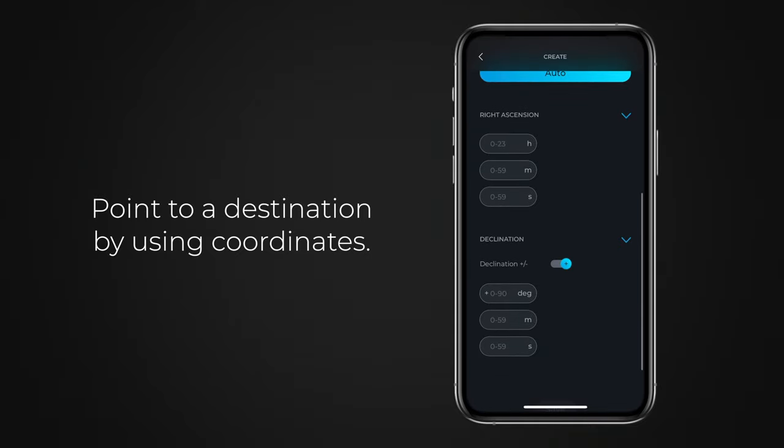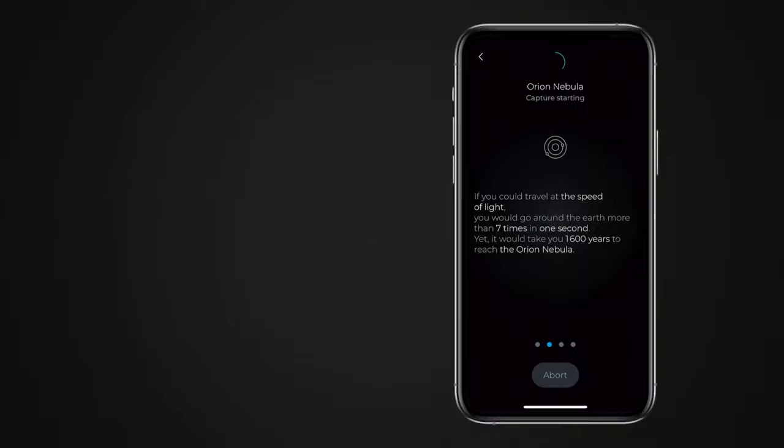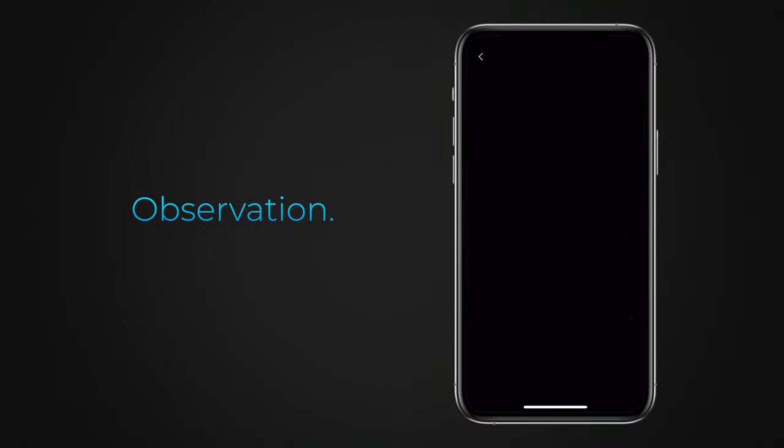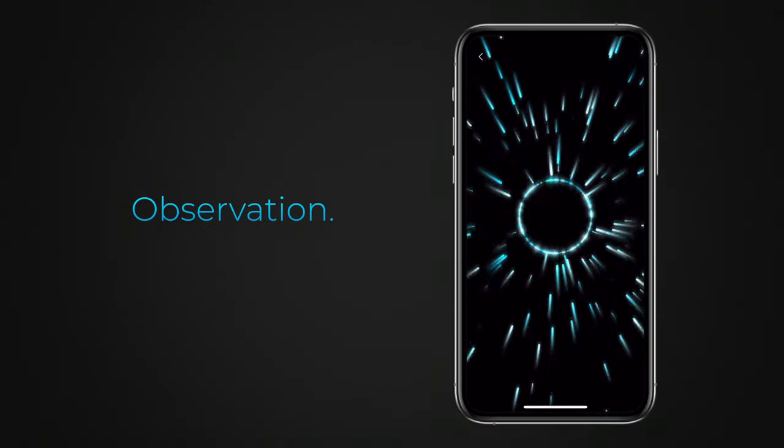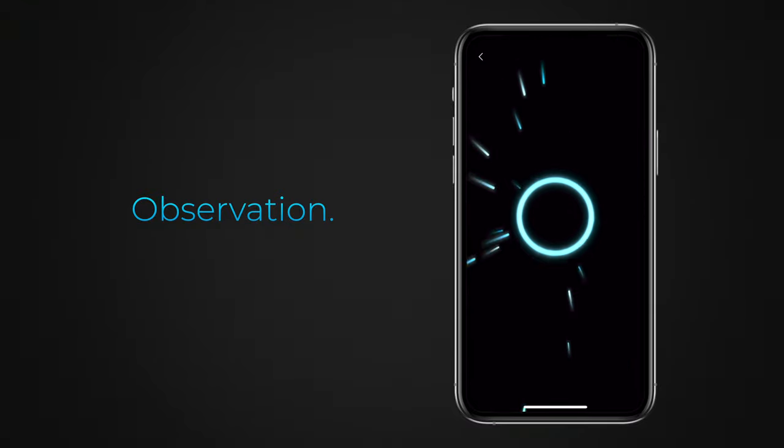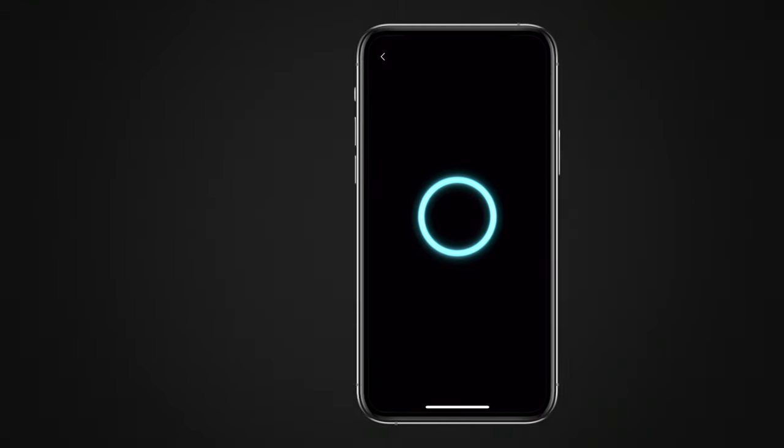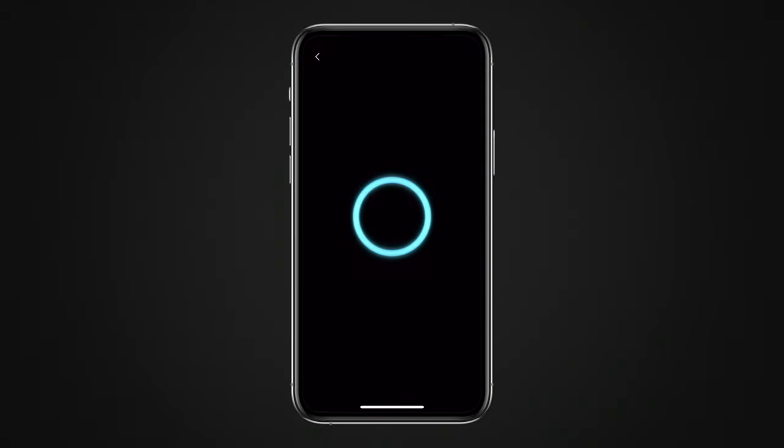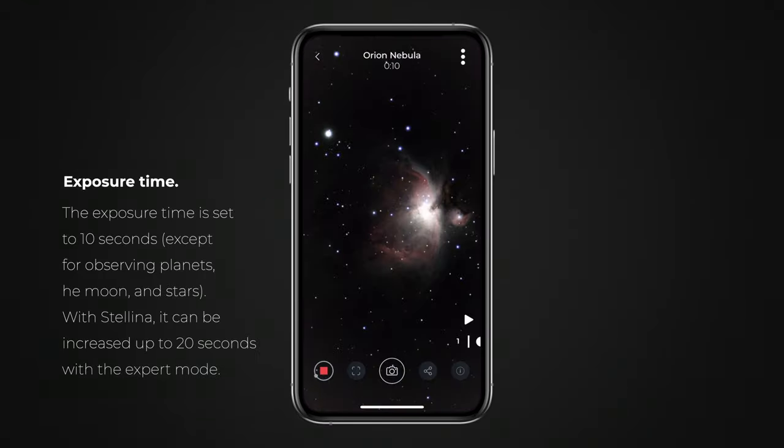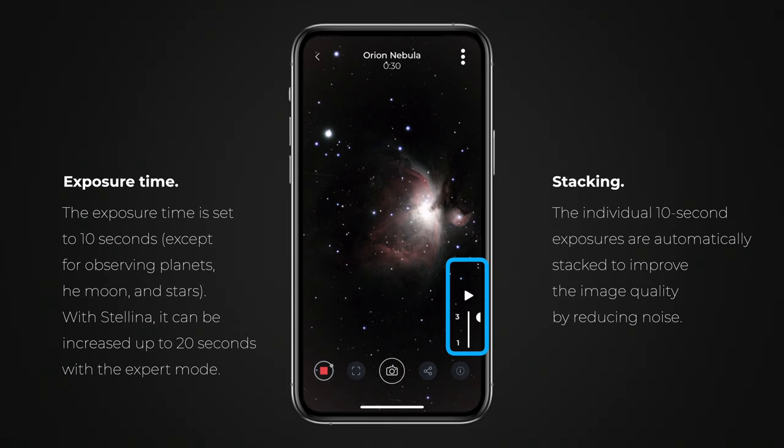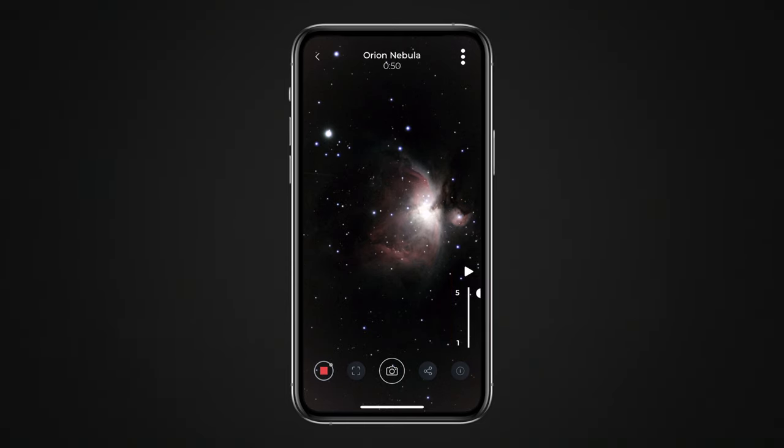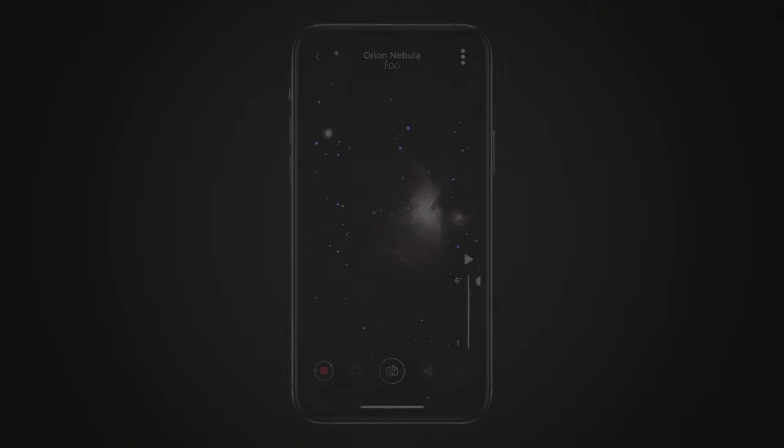When an observation is in progress, the result is displayed on the observation screen. By default, your observation station captures images using an exposure time of 10 seconds and combines them according to a method called stacking to gradually enhance image quality. To learn more about this image stacking technique, refer to the online help.